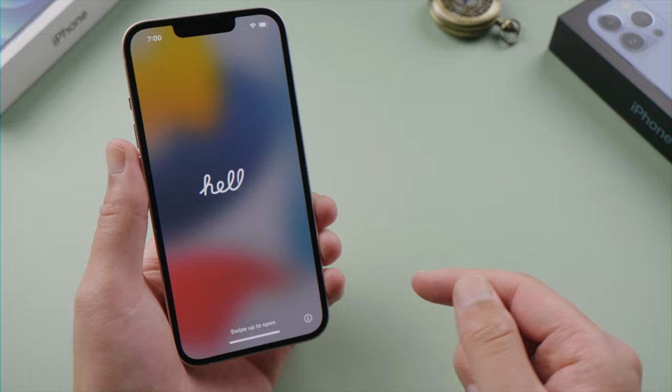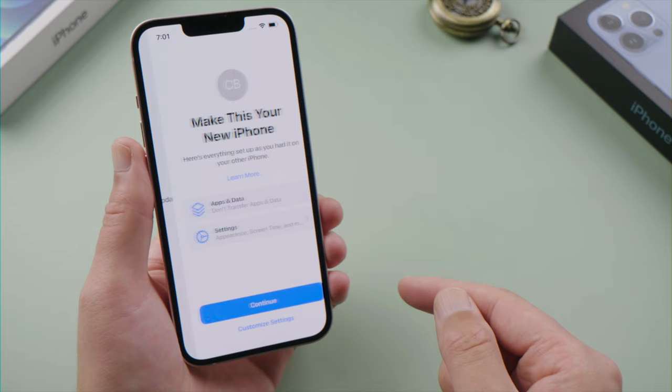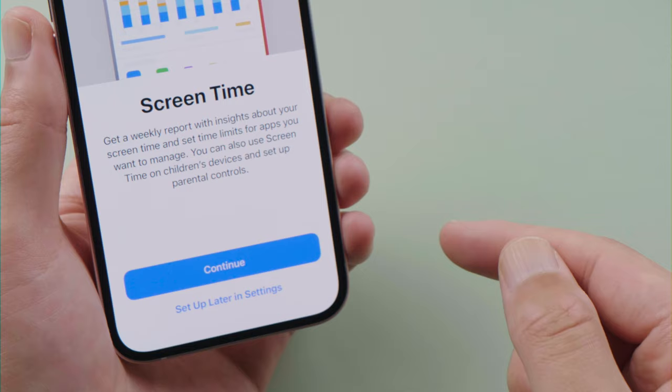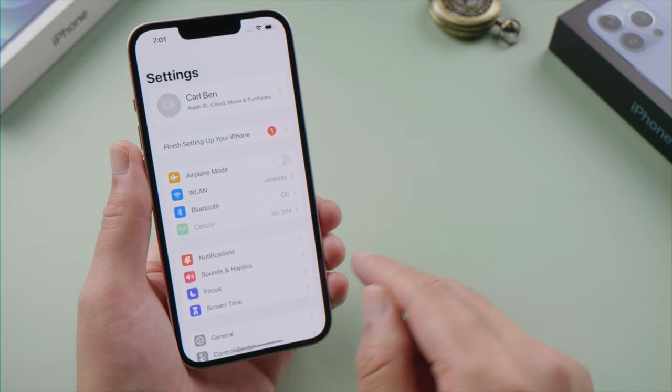Tap Customize Settings on the 'Make This Your New iPhone' screen. Select Don't Transfer Apps and Data, then tap Customize Settings again. Then tap Setup Later in Settings for Screen Time. Once we return to Settings, we can see that Screen Time has been turned off and all our apps are back on the home screen and library.